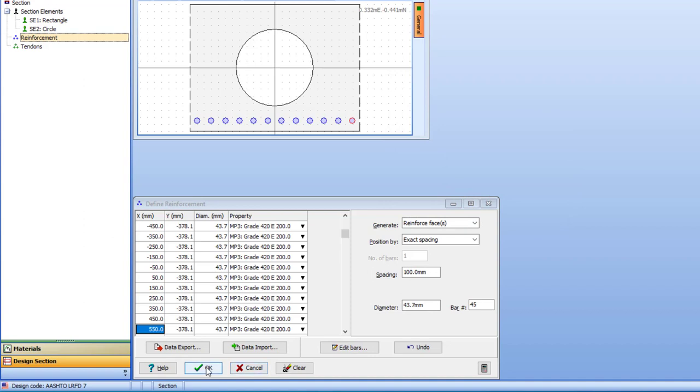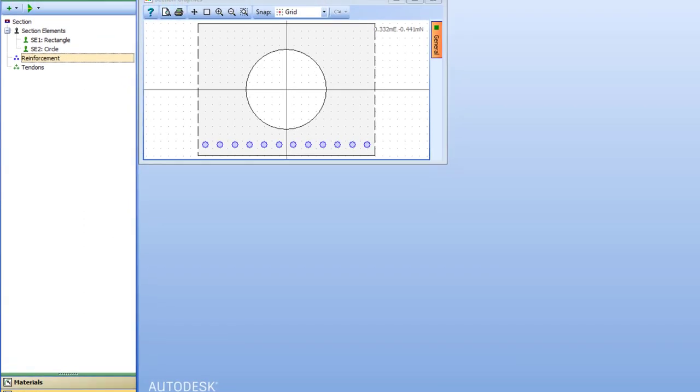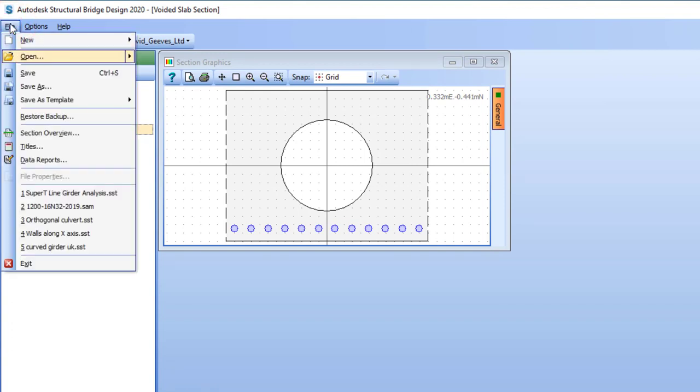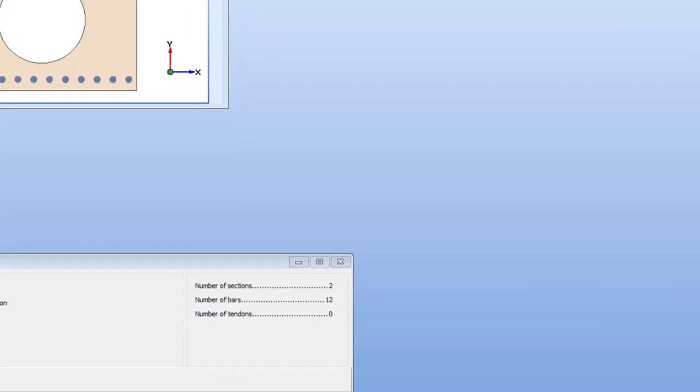And that's all there is to define in this section. All we have to do now is to save this file with an appropriate name.